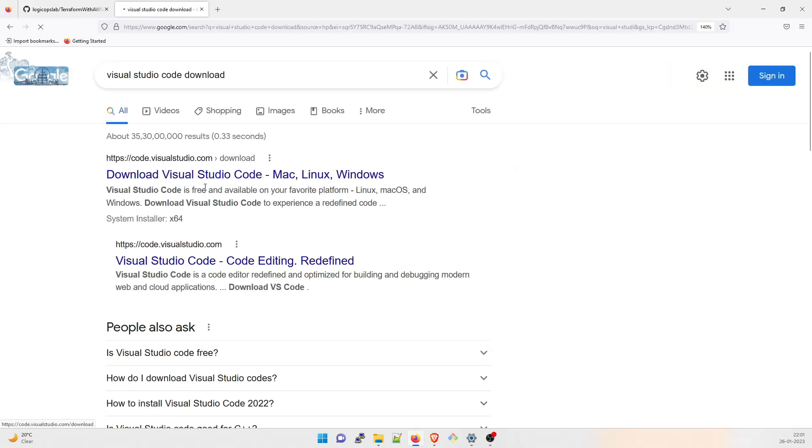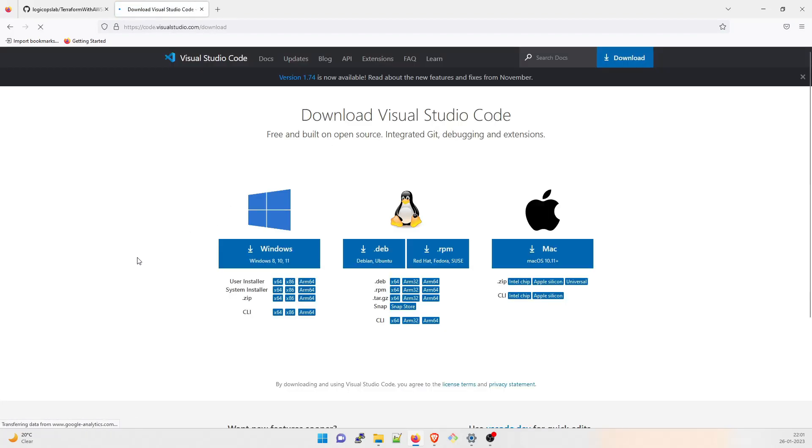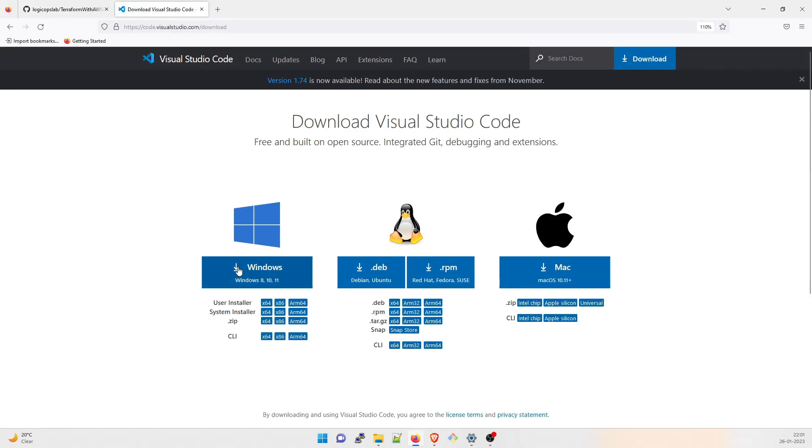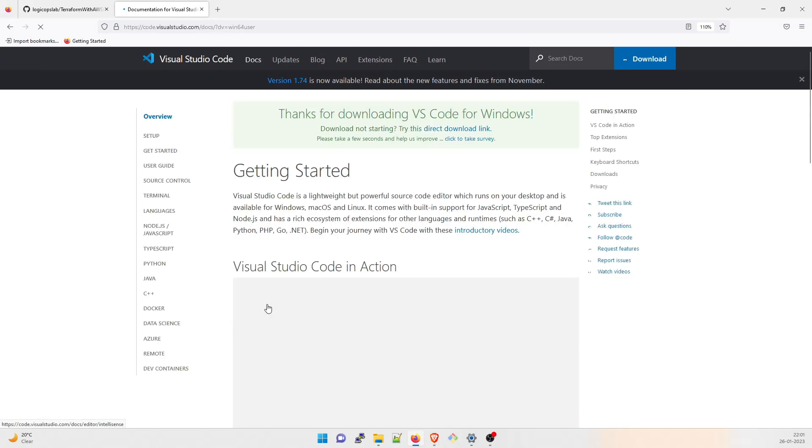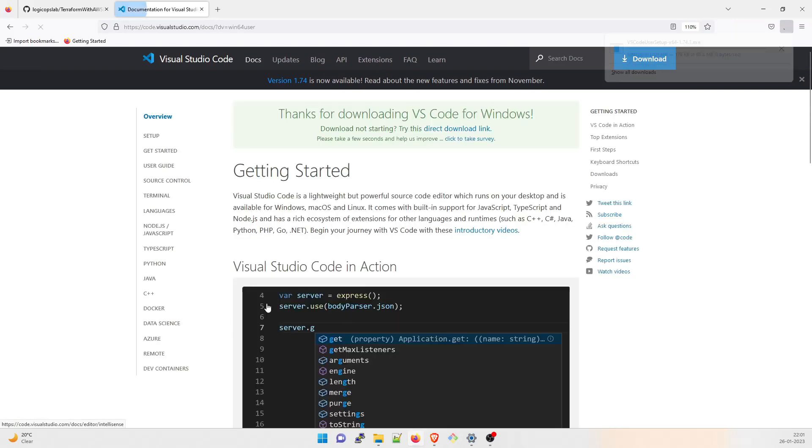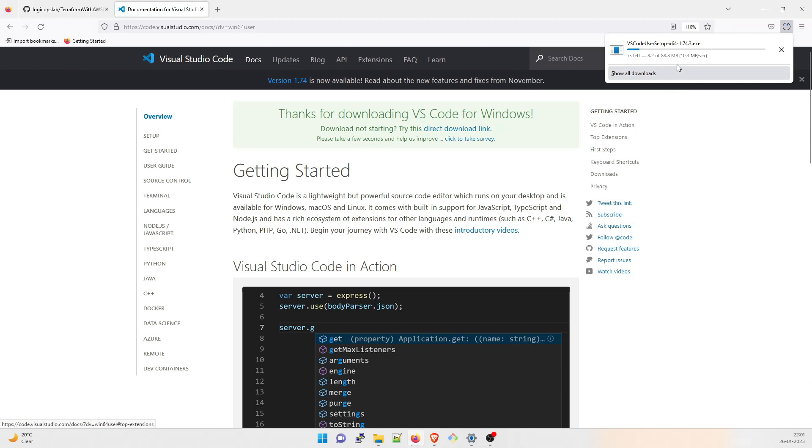There is a first link over here. Click on that and you would be able to see that we have for Windows, we have for Linux, the Debian and RPM packages and for Mac. We're going to use Windows because that's a Windows system which you are seeing right now. I'm going to have a user installer. This is the one. I have a 64-bit system. So I'll click on here and then it will start download.